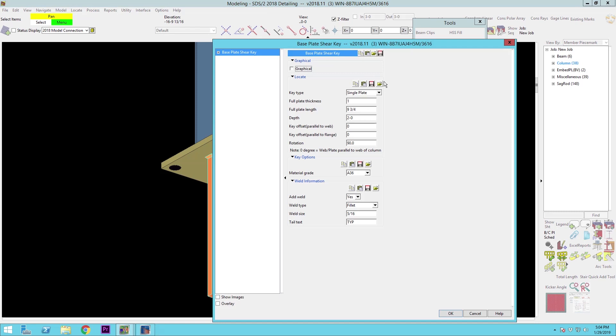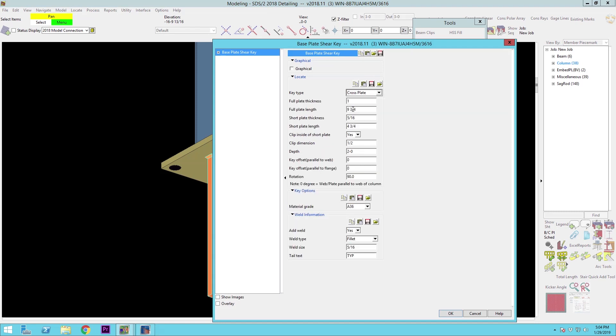Okay, after the single plate type, we've got crossplate. Pretty straightforward idea there. This one allows you to pick two different plate thicknesses.